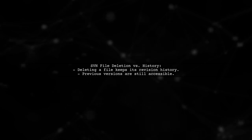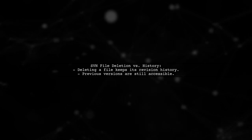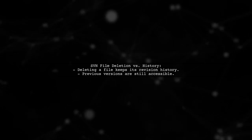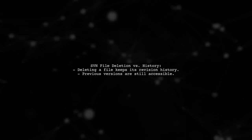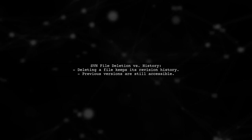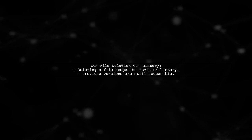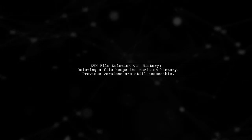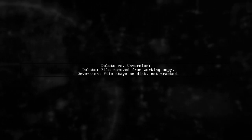When you delete a file, it is removed from the working copy. However, if you use the unversion option, the file remains on your disk but is no longer tracked by SVN.